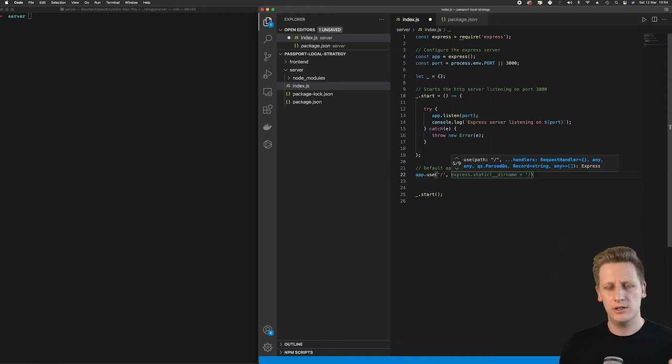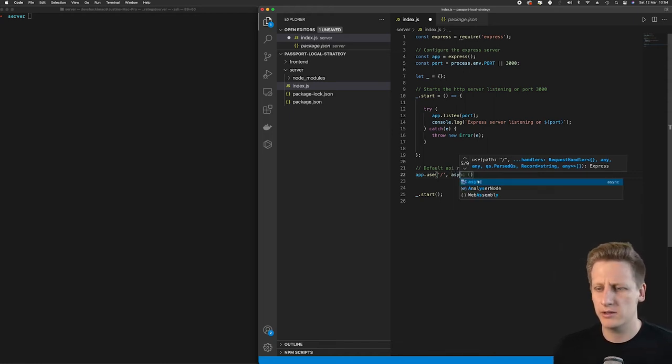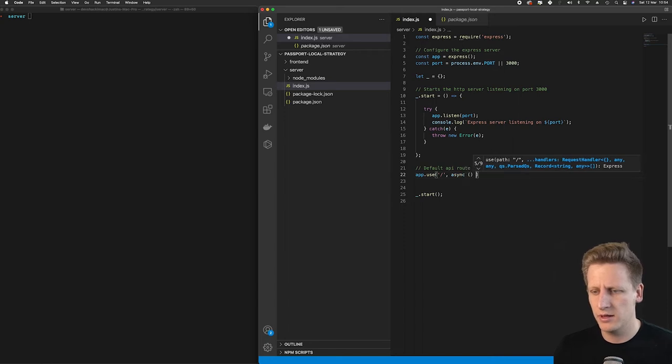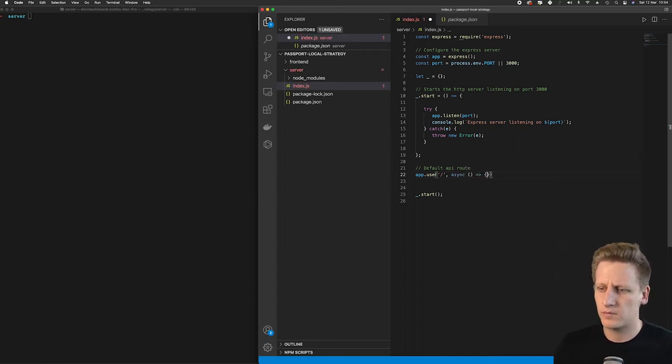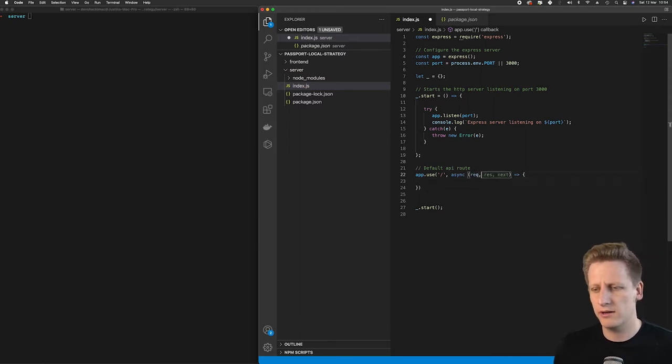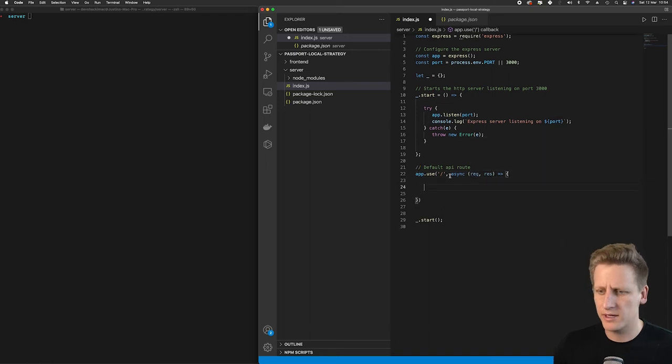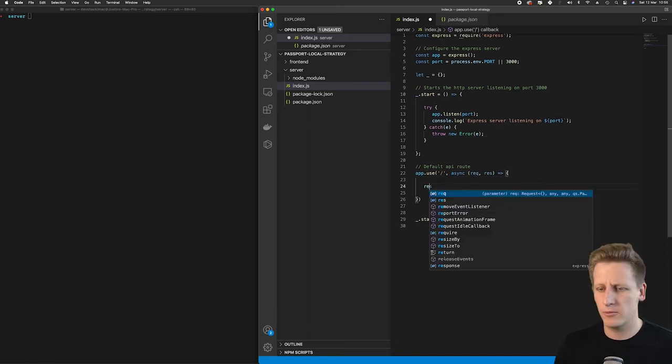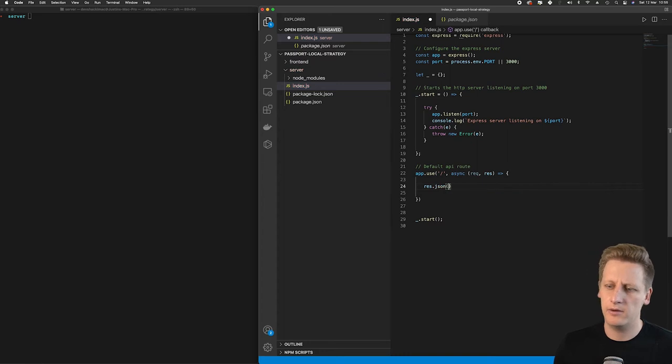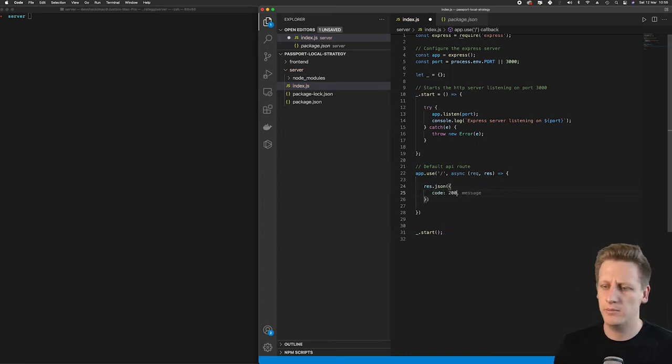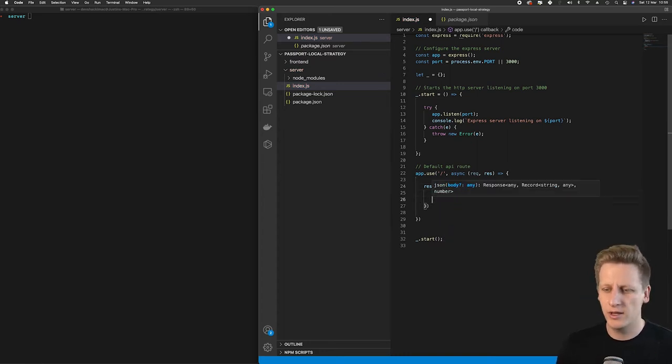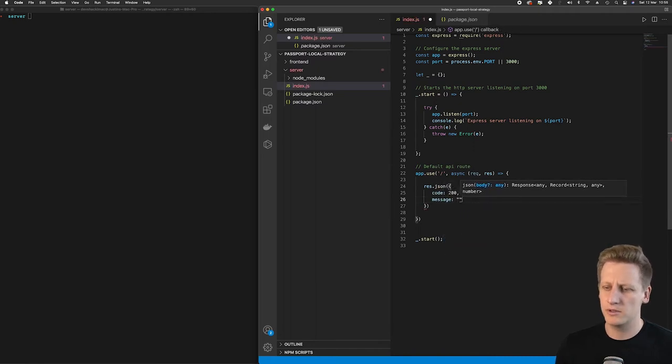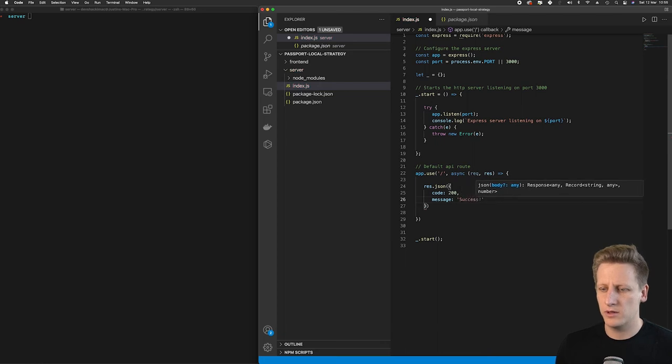This function is going to receive a request and a response. In the body of this async function that I've just created, I'm going to do a res.json, and I'm going to give it a key here of code as well as a message, and we'll just say success. Okay, very simple stuff.